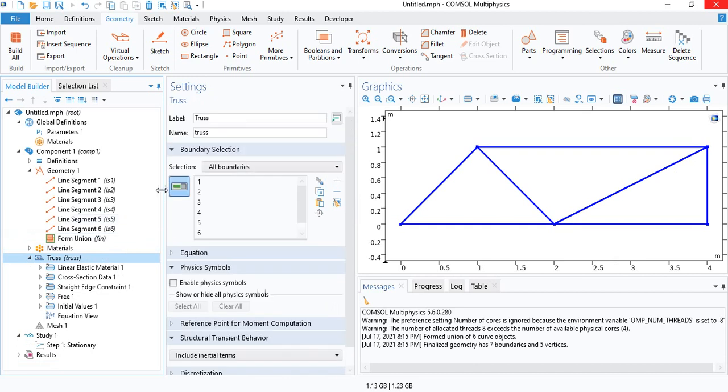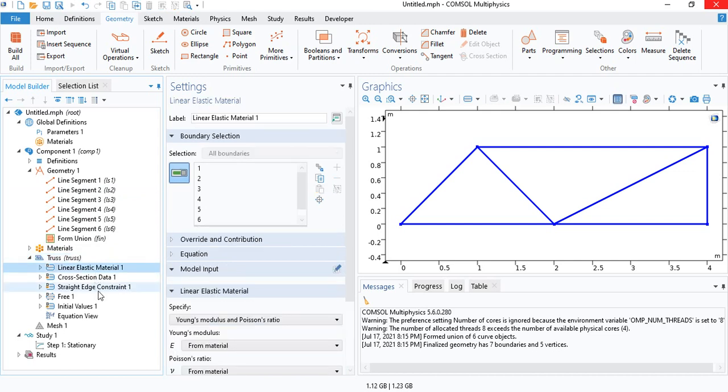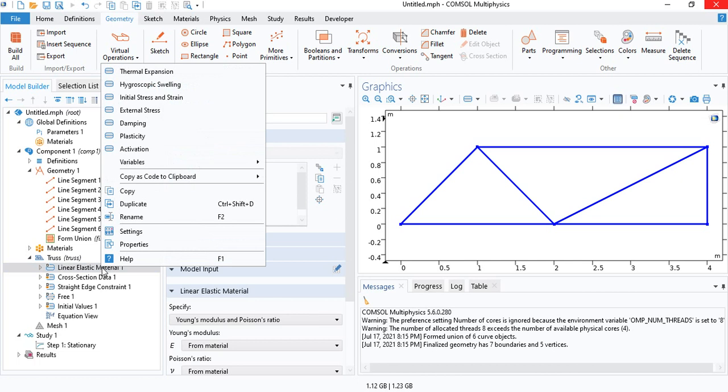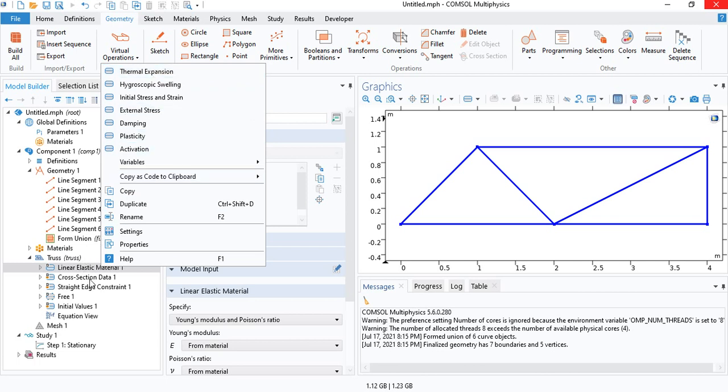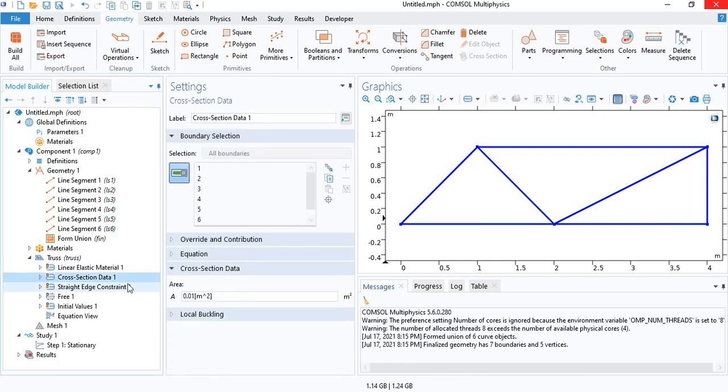And now we will go to the physics interface. You can see that the model is linear elastic. If you want to model plasticity or thermal expansion, you have options to do so. So it is very similar to what you would do in the solid mechanics interface. The cross-sectional area of each of these members is specified here. So a default value is given. You can change this value if you want to.